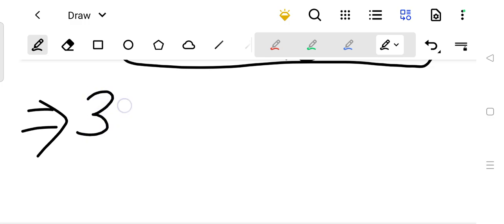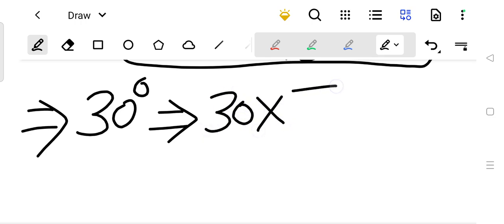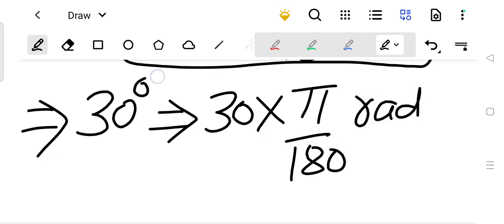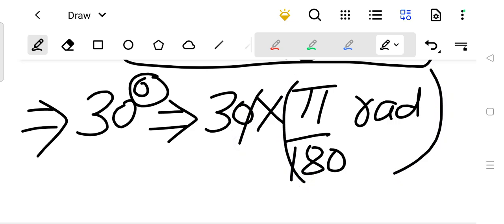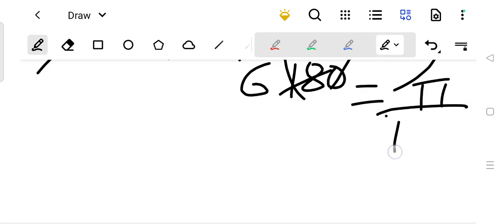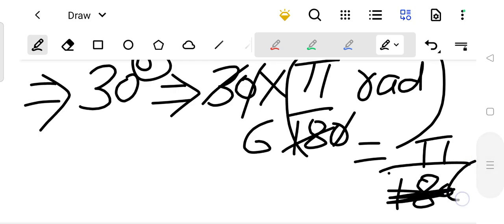If you want to convert 30 degrees into radian, what will you do? You will just multiply by pi upon 180 — in place of degrees, you write pi upon 180 radian. So the zero will cancel with zero, and 3 will cancel from 18. So it becomes pi upon 6 radian.